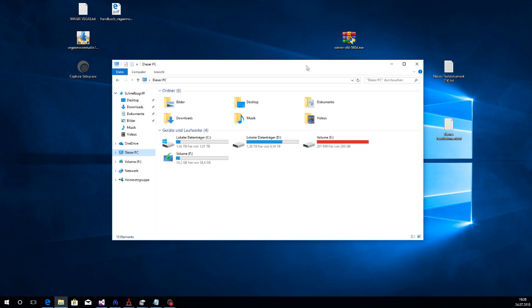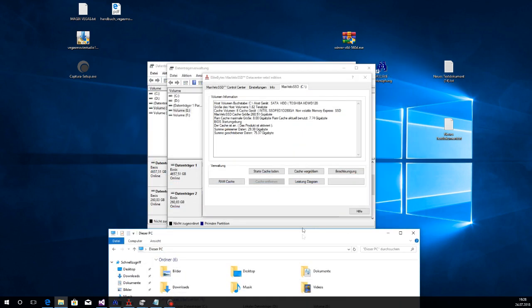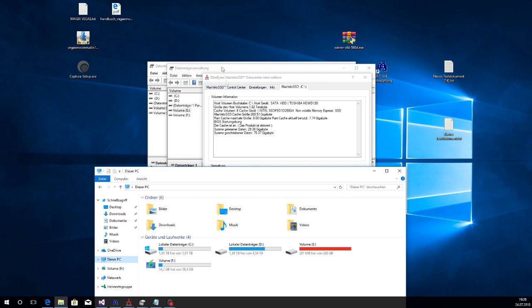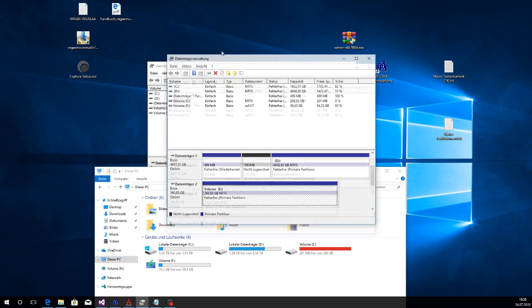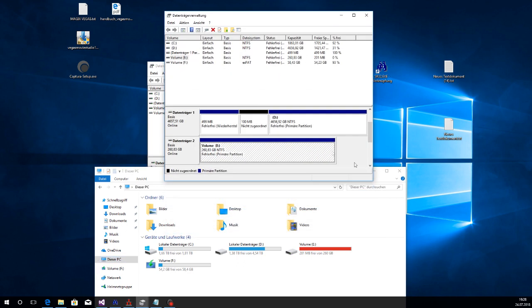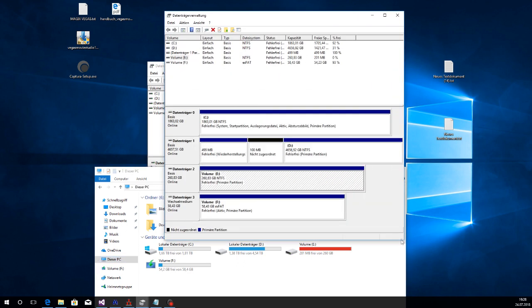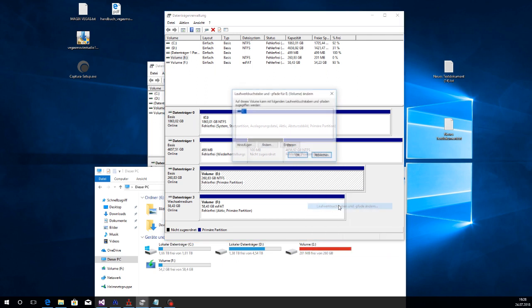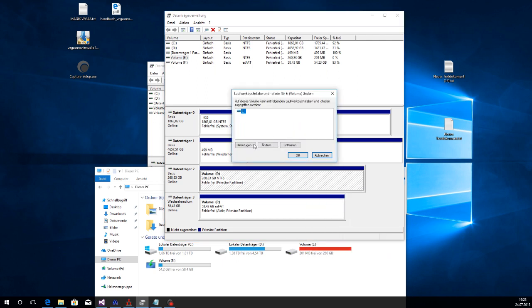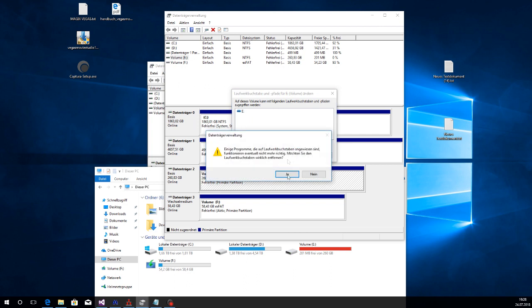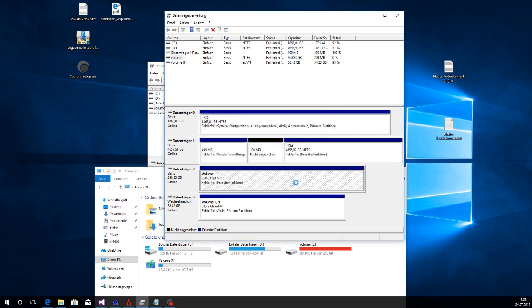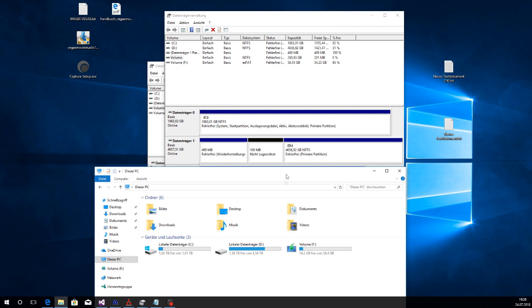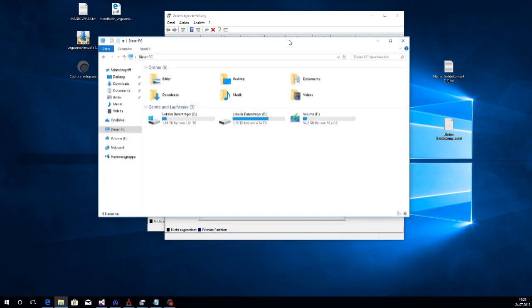This is the SSD volume; it's completely full with the cache. So what to do — open Disk Manager and just remove that letter. And as you see, it is gone.